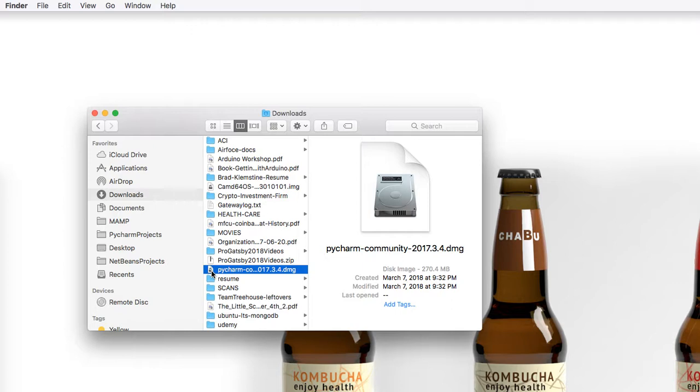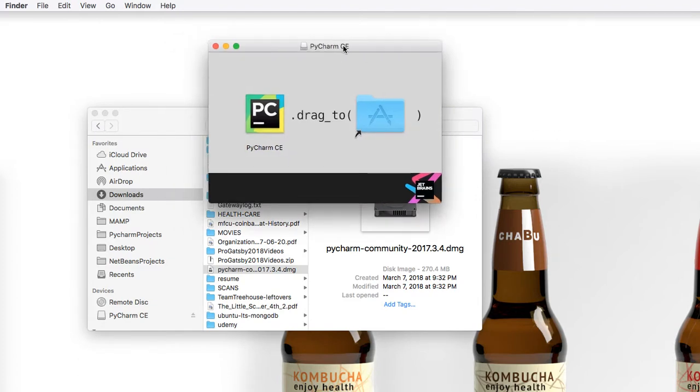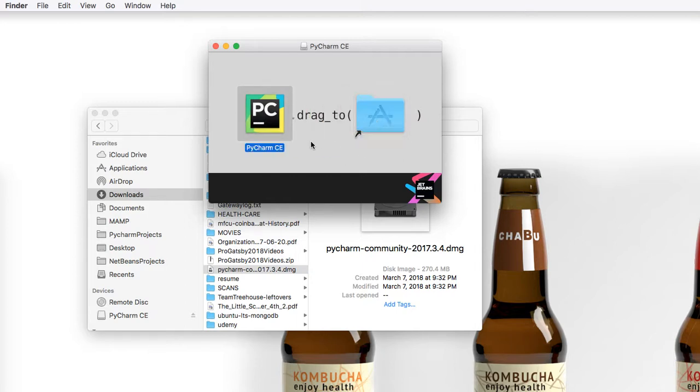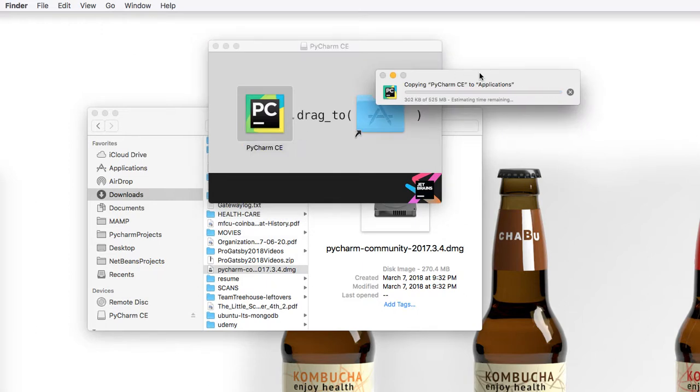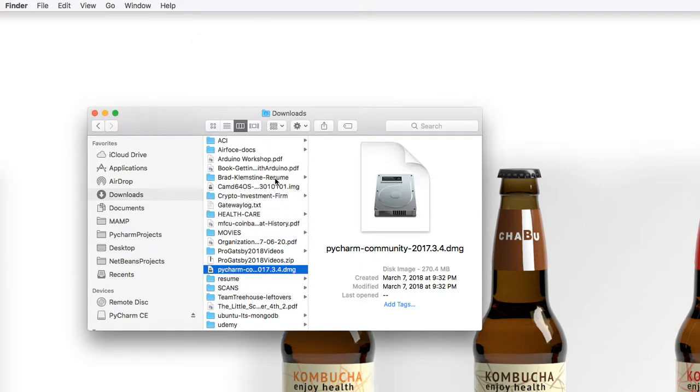Double click the PyCharm.dmg, and this will open a popup that says Drag PyCharm into the shortcut here. We're going to take it and drag it over. Now it's going to install. I'm going to pause the video while it's installing. Once the application finishes installing, go ahead and close this window out.